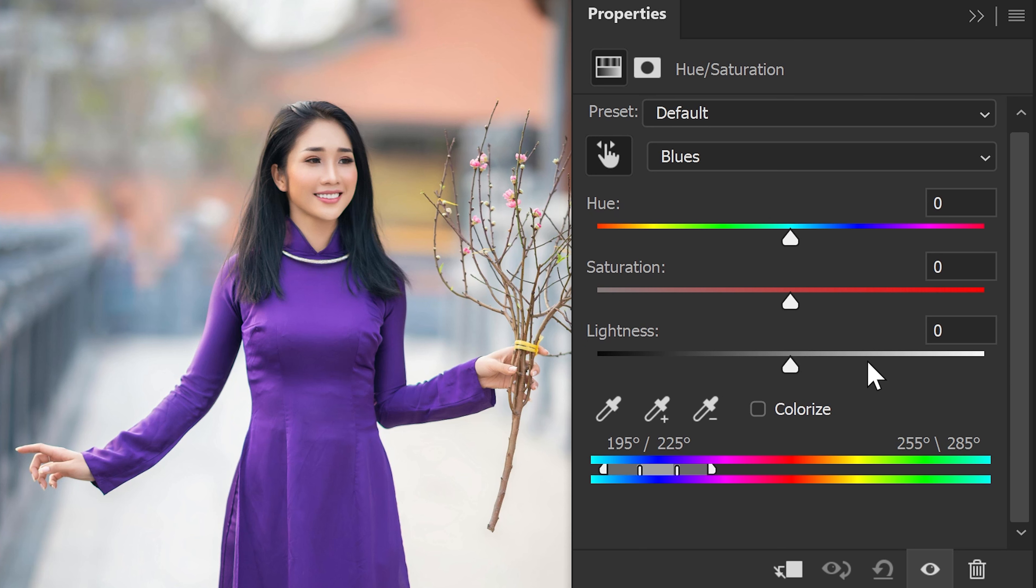As you can see, it now brings this option at the bottom. And this is the range that it's focusing on.